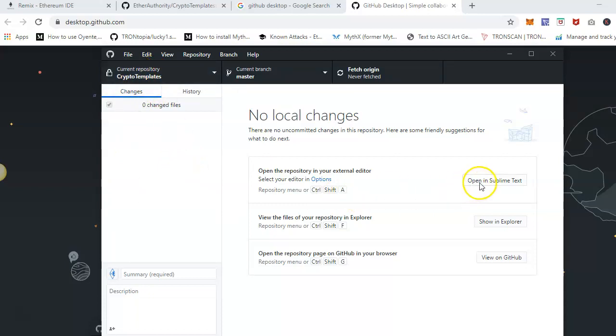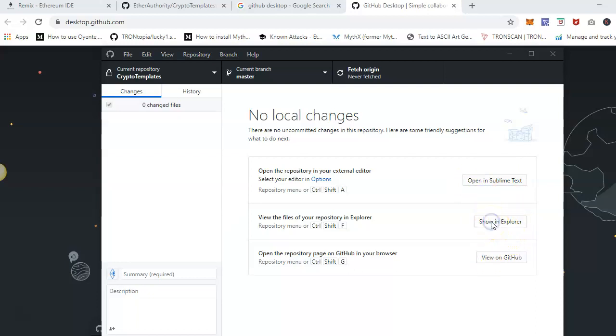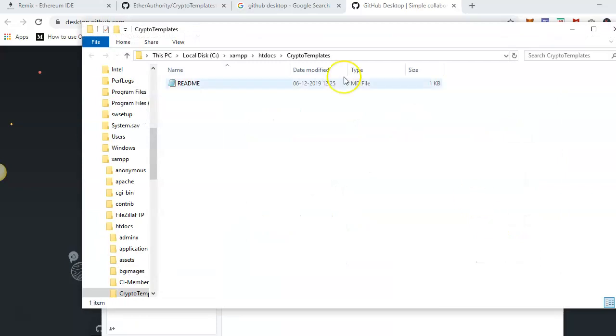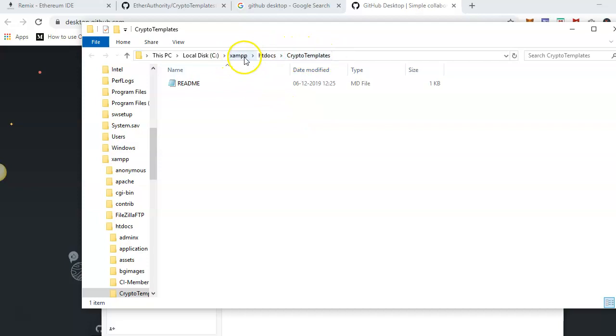Now I can open this in Sublime Text, I can open in Explorer, or I can also view on GitHub. Let me open this one in Explorer. So I have to put all the files on here. It's in xampp htdocs and this is the folder I selected, so I have to put all my files over here.